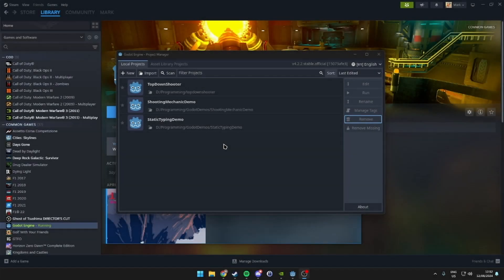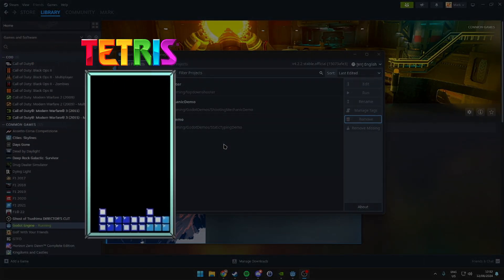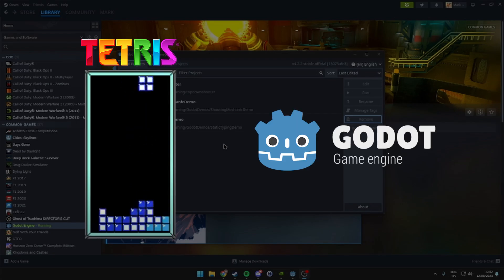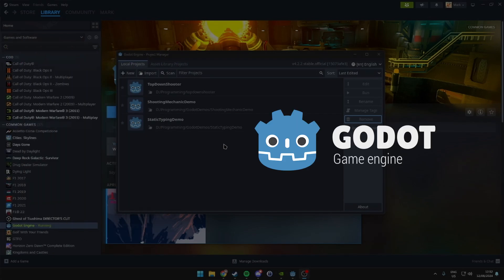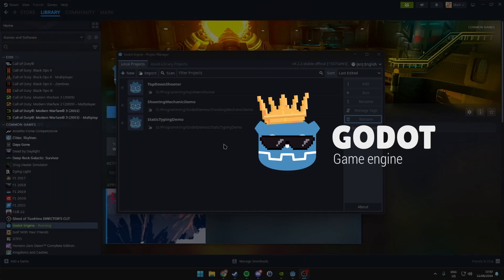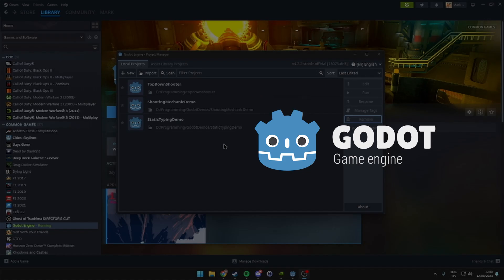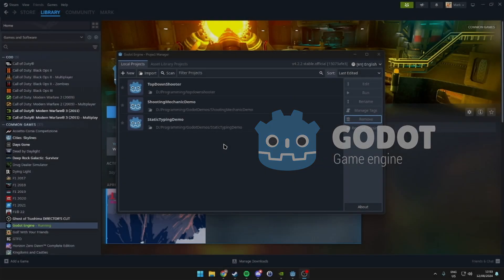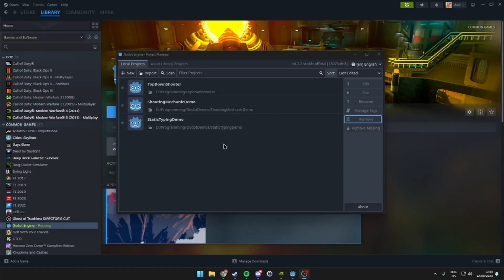Welcome back to the channel. In today's video, we'll create a classic game of Tetris using the Godot engine. Whether you're new to game development or a seasoned professional, this tutorial will guide you through the basics of setting up a Tetris game in Godot.